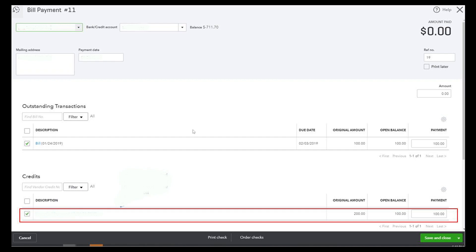Sometimes you might make advanced payments to suppliers for goods or services. These prepayments are recorded as a supplier credit until they are applied to specific invoices or purchases. By applying supplier credits in QuickBooks you ensure that your financial records are accurate and up to date, which is crucial for effective cash flow management and financial reporting.